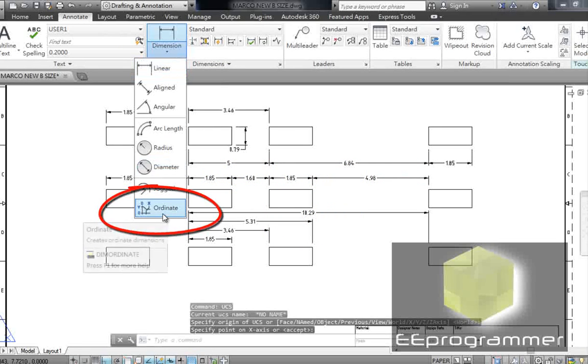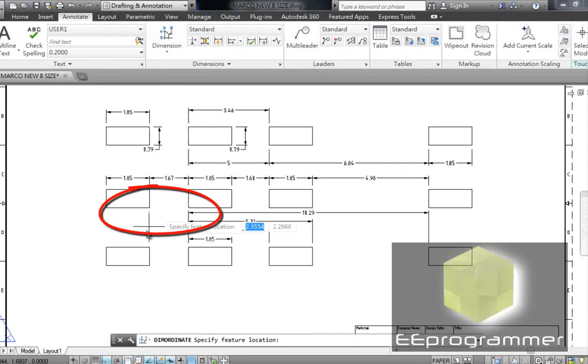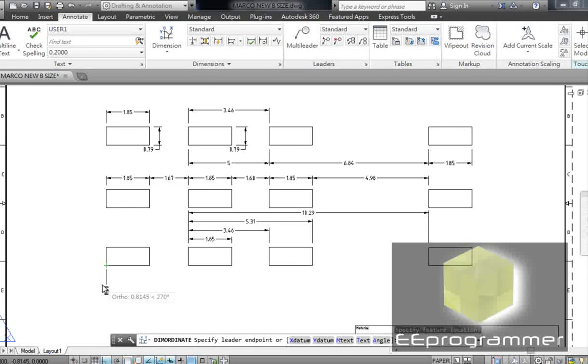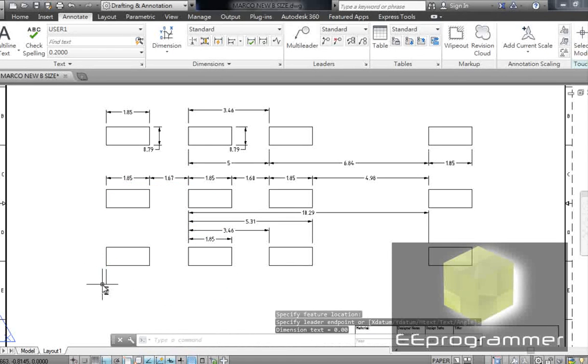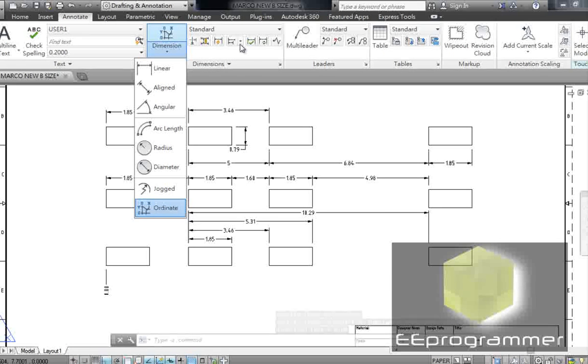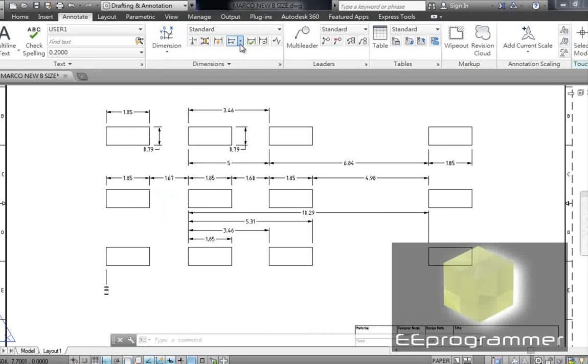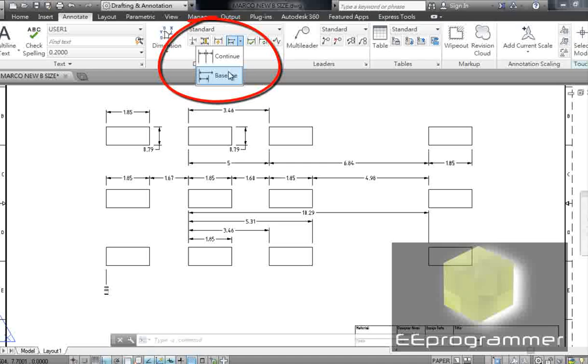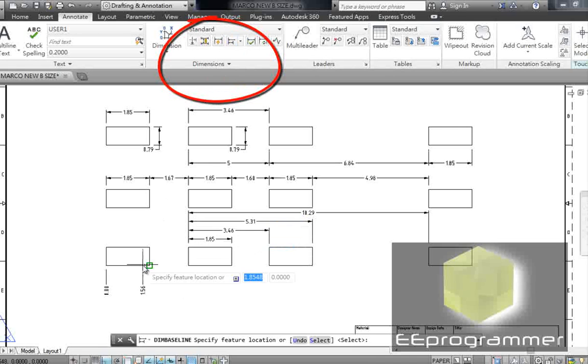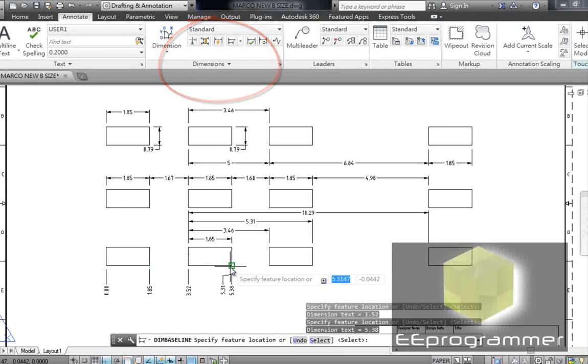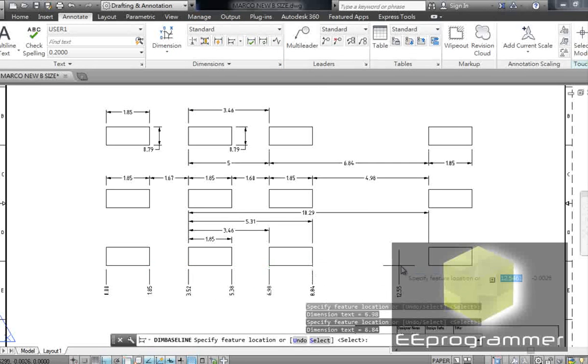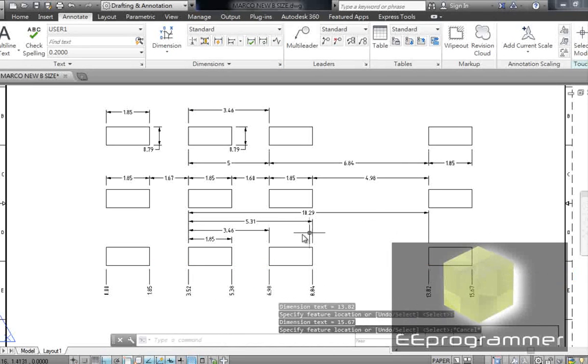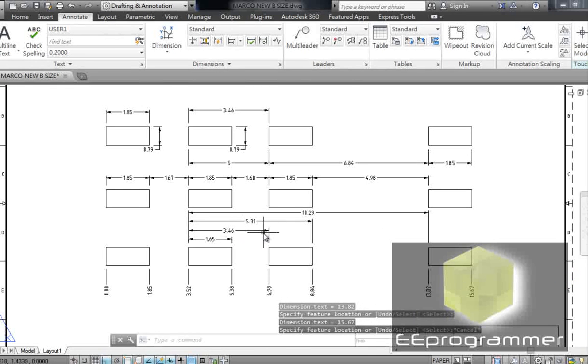Pick ordinate. Hit on this corner. Move it down a little bit. Left key. Now I am going to do a baseline. You see the style is different. It is much easier to read.